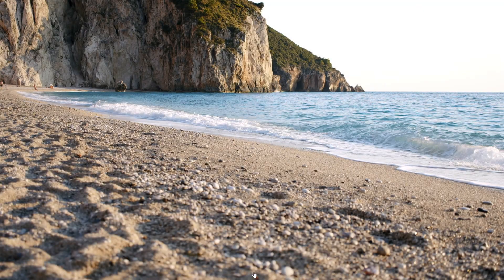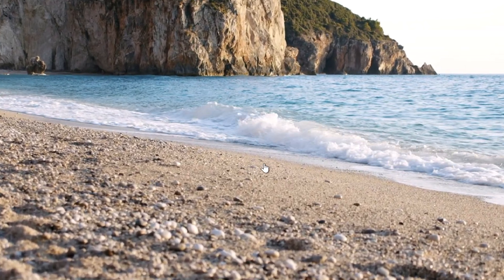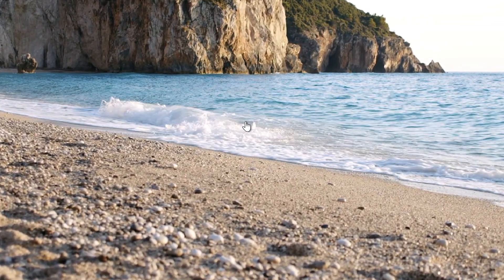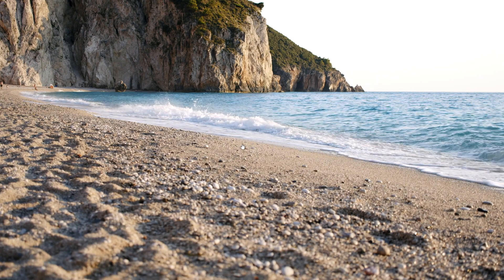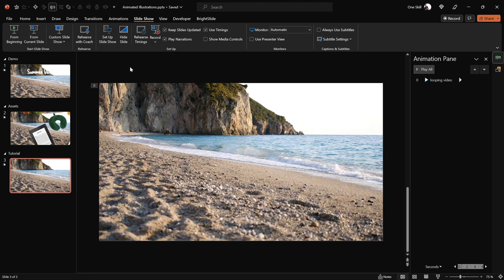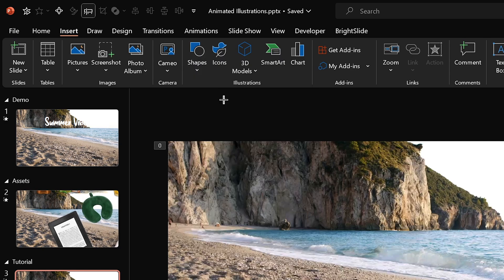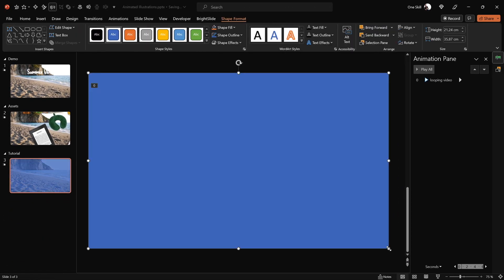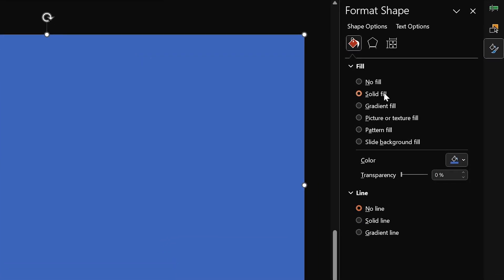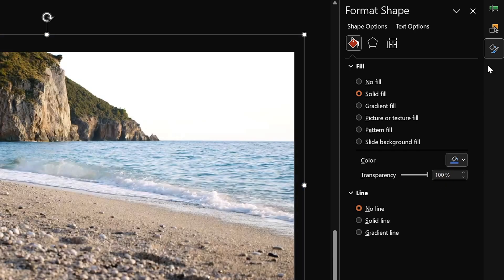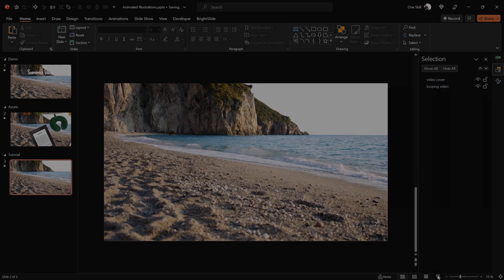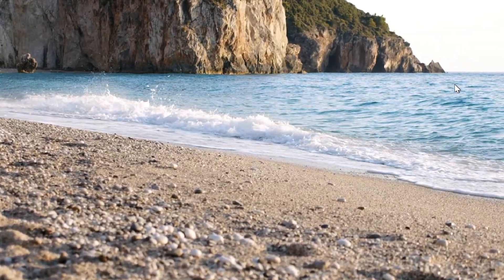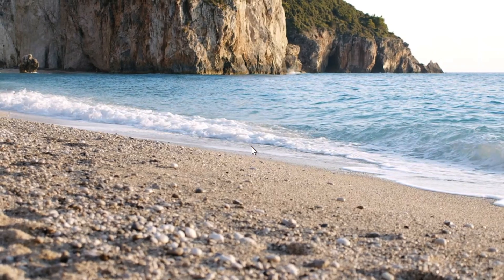Here's one more tip related to this video. Notice the mouse cursor turns into a little hand, meaning the video is clickable — each click resets the video, which we don't want. To fix this, go to Insert > Shapes, choose the rectangle tool, and draw a rectangle covering the whole slide. In Format Shape, remove the lines and set the solid fill transparency to 100%. Rename this shape in the Selection Pane, and now the video is no longer clickable during the presentation.